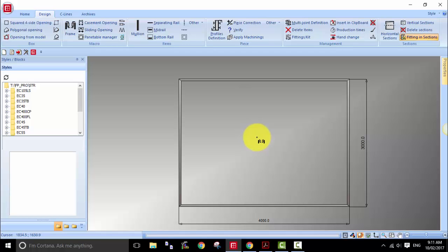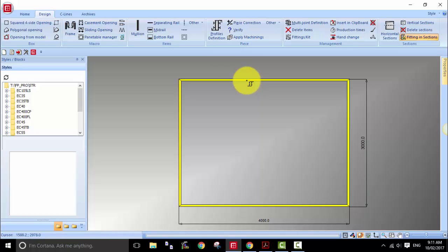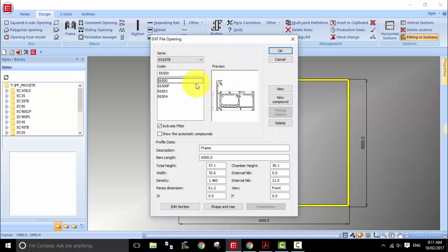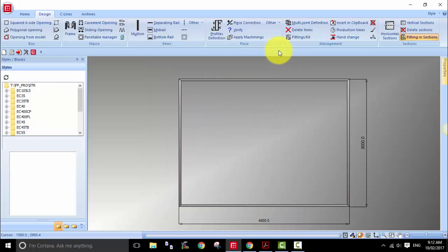Now we just have to tell the program it's going to be the EC 65 TB frame. So under profiles definition, hold down the Shift key and choose one of these to highlight everything, then right-click to choose the access. In this case we are at EC 65 TB, so I will select the 6500 frame.